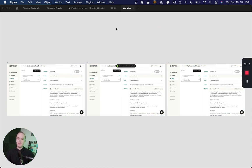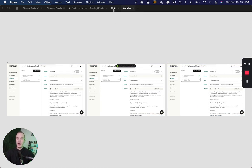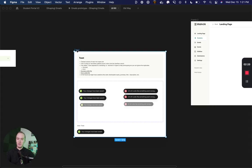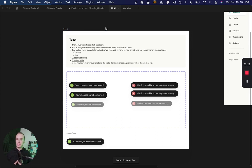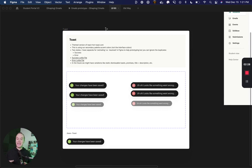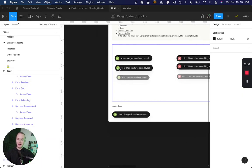What I have done instead is create a single Toast component using interactive components that uses after delay animations to animate in and animate out, and it actually has an embedded lottie file.